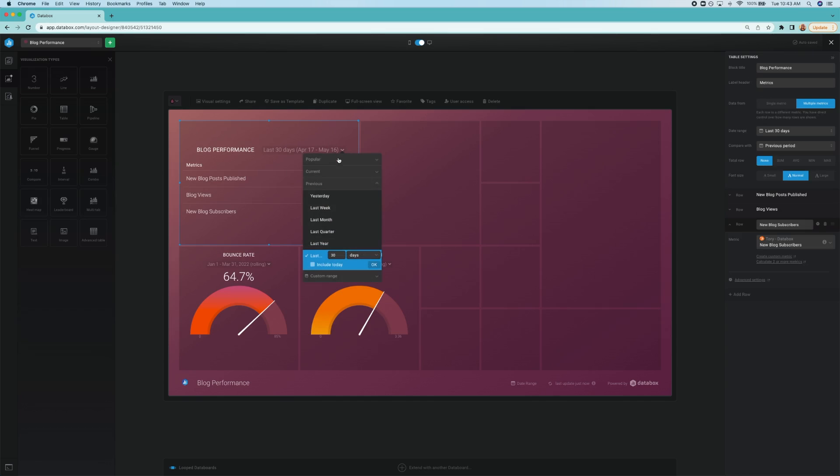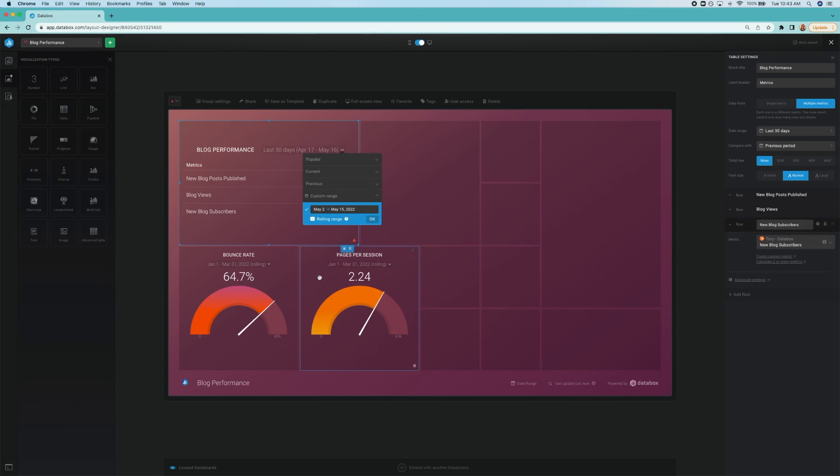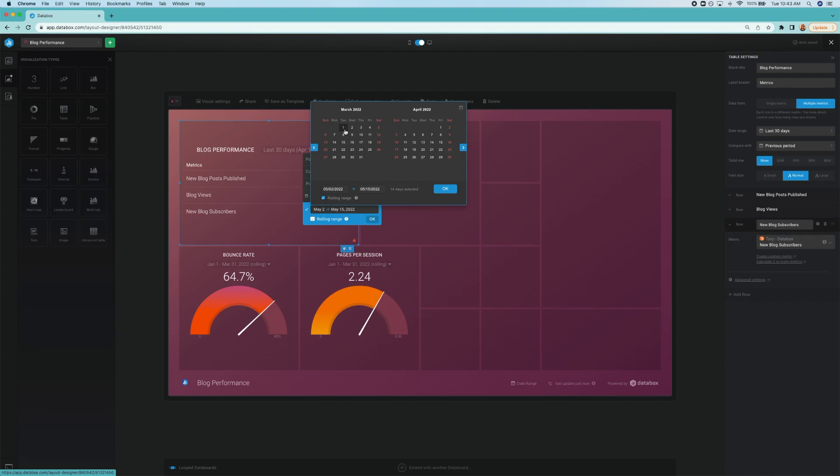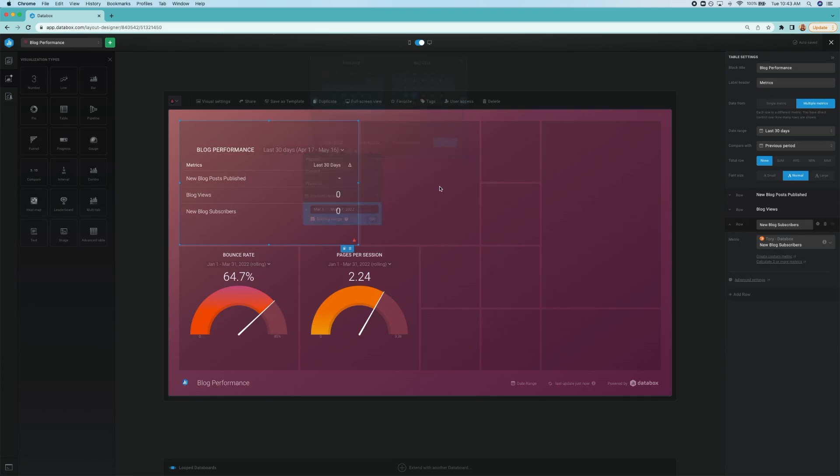By comparing these three metrics over different time periods with our custom date ranges, you can get your answers and see if the increase in publishing is providing you with the results you want.